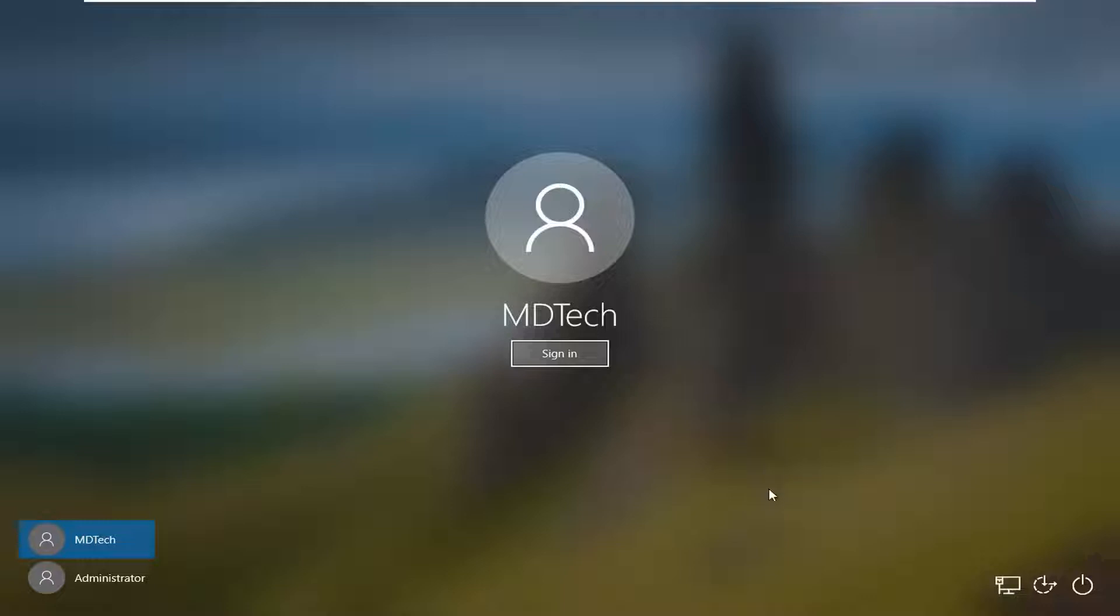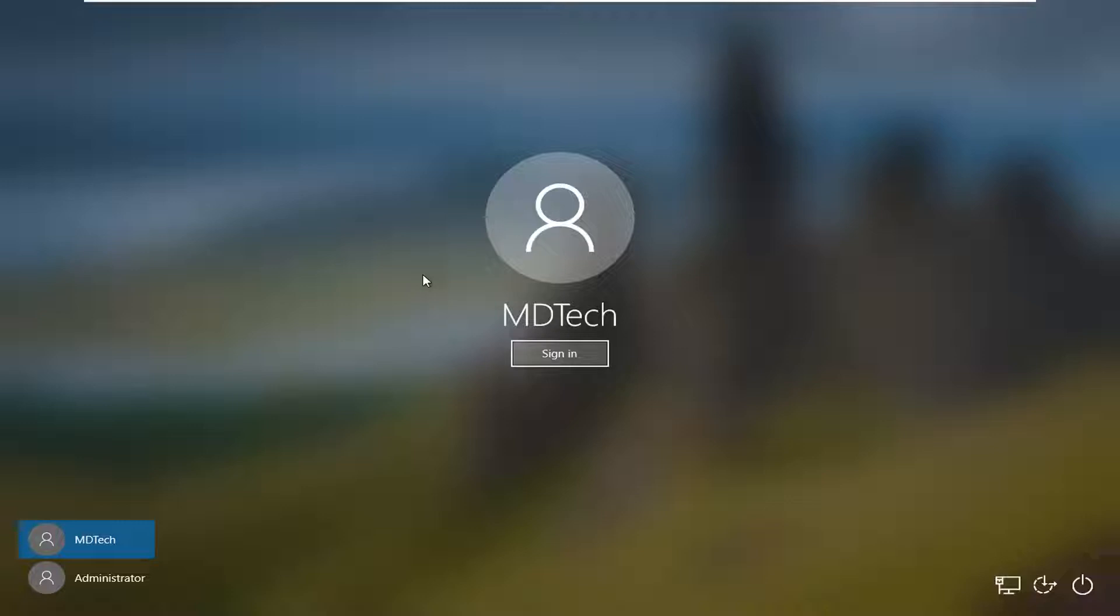Another thing you can try if you're unable to see this or perhaps it just goes back to a blank background screen for the lock screen. You can try tapping the Ctrl-Alt-Delete keys on your keyboard at the same time. So again Ctrl-Alt-Delete at the same time.